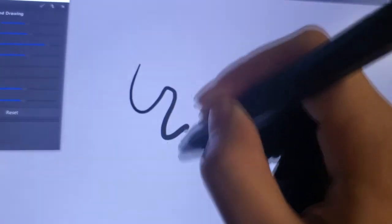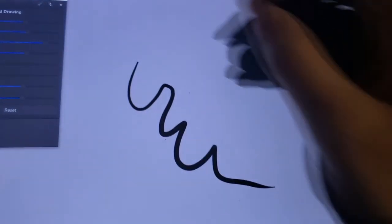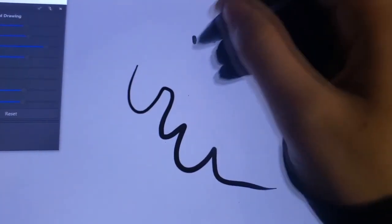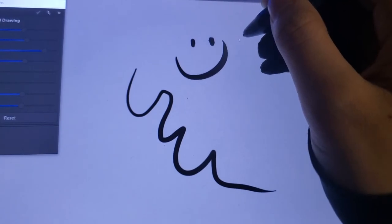As you can see here the cursor now matches where the pen is. That's all I got for now and I hope this helps.